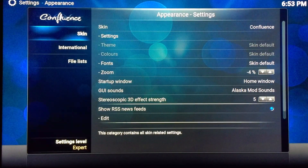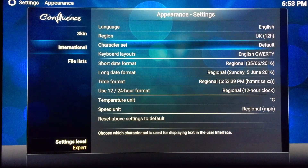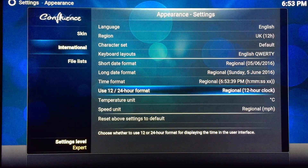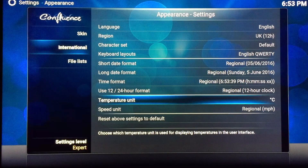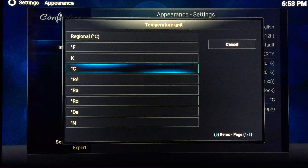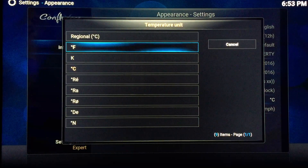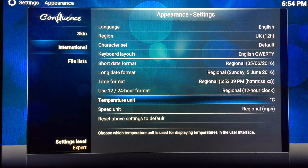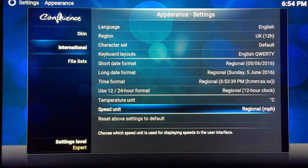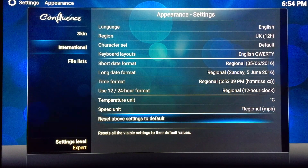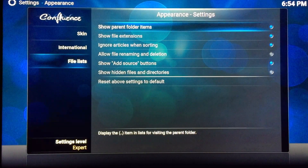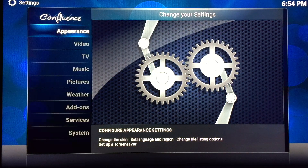The next one is international. This is where you change the keyboard layouts, the date format, the time format — if you want a 24-hour or 12-hour clock — and if you want to change the temperature unit. This is pretty handy because some people prefer Fahrenheit and some prefer Celsius. You can change all those here, and this is how it will show up in the weather section. You can also change the speed unit between miles per hour and kilometers per hour. If anything is wrong, click reset to default. There's nothing much else important there.